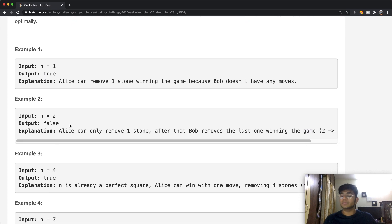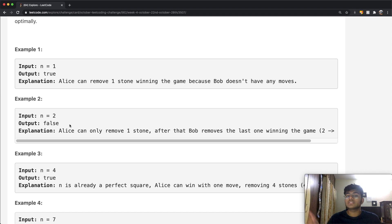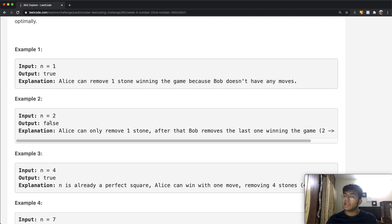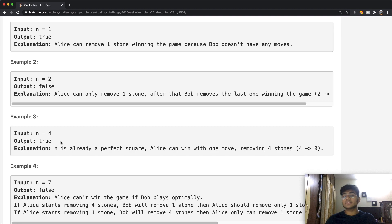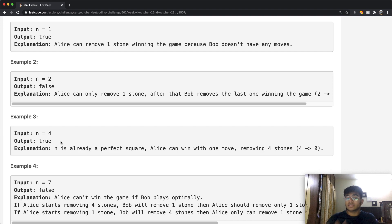For n=2, Alice has to play. Can she remove 2 stones? No, because the square root of 2 is not an integer — 2 is not a perfect square. So Alice must remove 1 stone, since 1 is a perfect square (1²=1). Now we have 1 stone left and it's Bob's turn. Bob also removes 1 stone, leaving Alice with 0 stones, so Alice loses — hence we return false. For n=4, 4 is a perfect square (√4=2), so Alice can directly take all 4 stones and wins — return true.